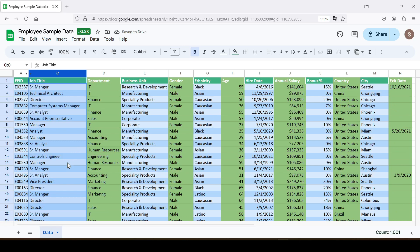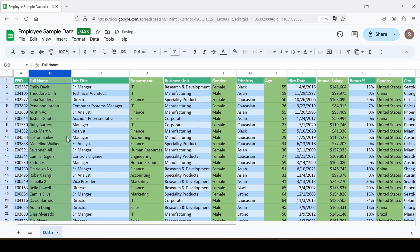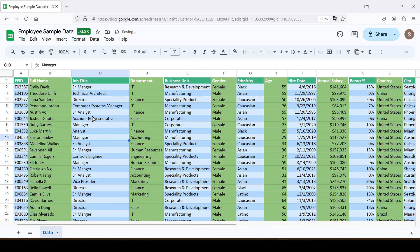Sometimes it may be necessary to hide several columns. Although it's possible to perform the action for each column separately, it's possible to do it at the same time.